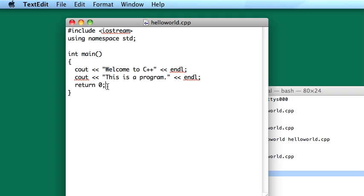The last line that I have to talk about is the return zero line. It's not strictly necessary that you have this line, though it's definitely good practice to have. What it indicates to the system is that the program executed as expected. It executed successfully.